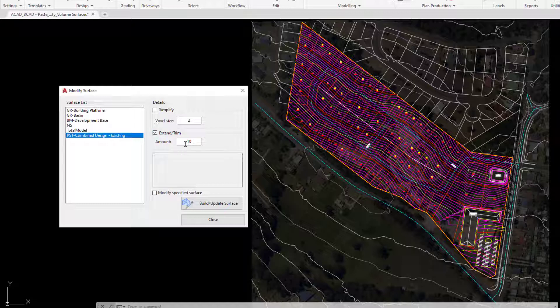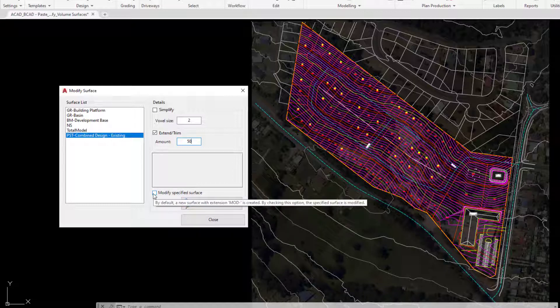At the moment we are proposing to extend the surface by a value of 10. If we put a minus value, the software will actually go ahead and reduce the surface by a value of 10, which can be quite useful. But in this example we'll type in say 50.